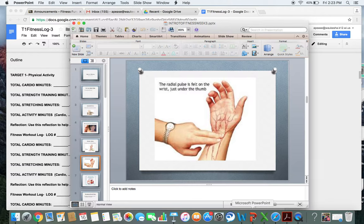If you have any other questions on how to record your heart rate or fill any portion of the fitness log out, please contact me.